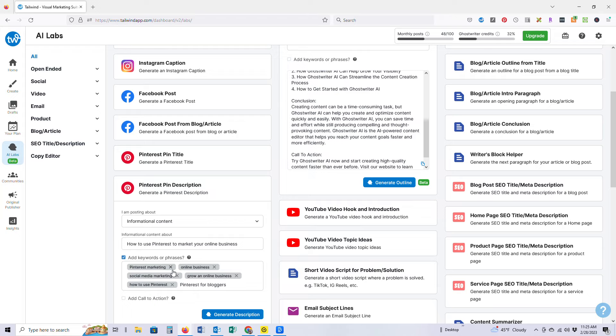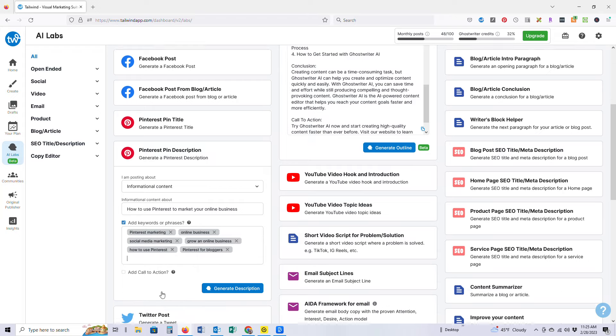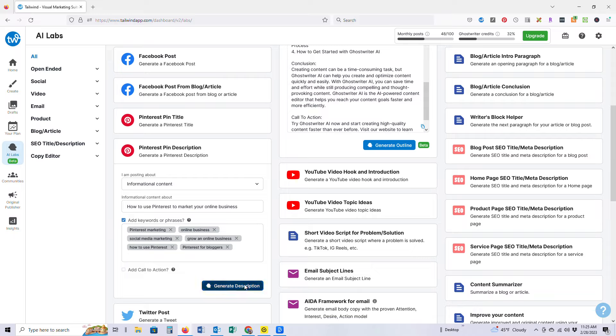I'm not going to add a call to action in here, CTA, just because I typically don't with my Pinterest descriptions. That is something that's totally up to you. But while we do that, we'll go ahead and hit generate description and it looks at Pinterest.